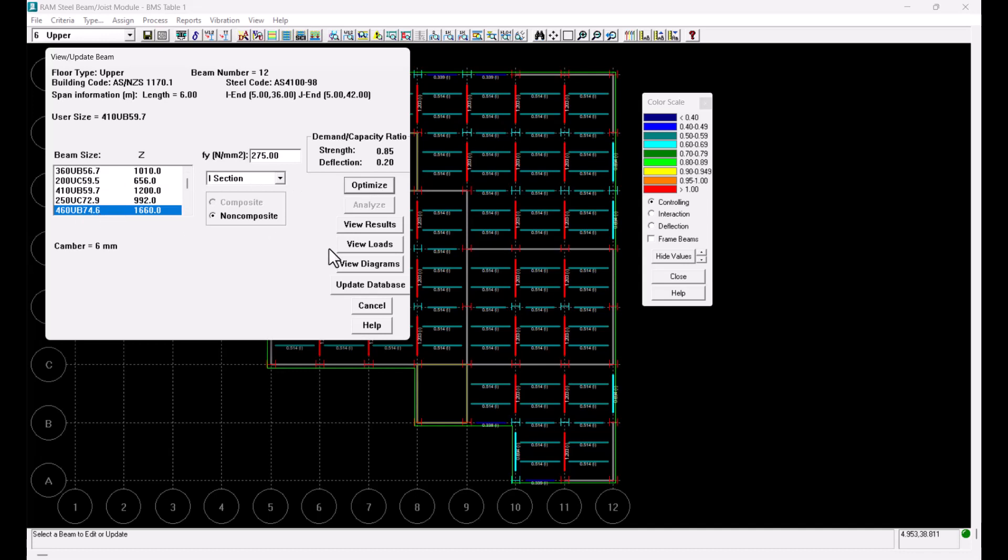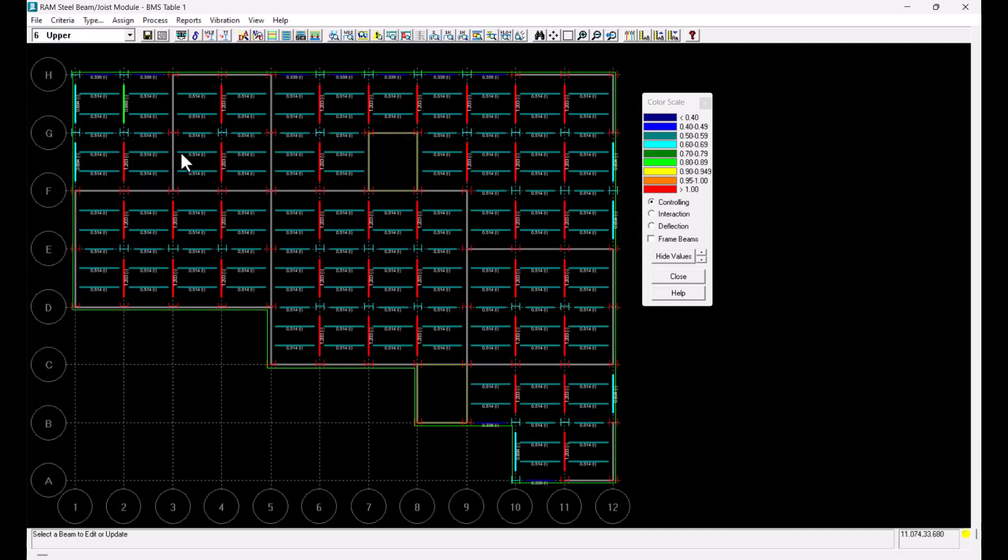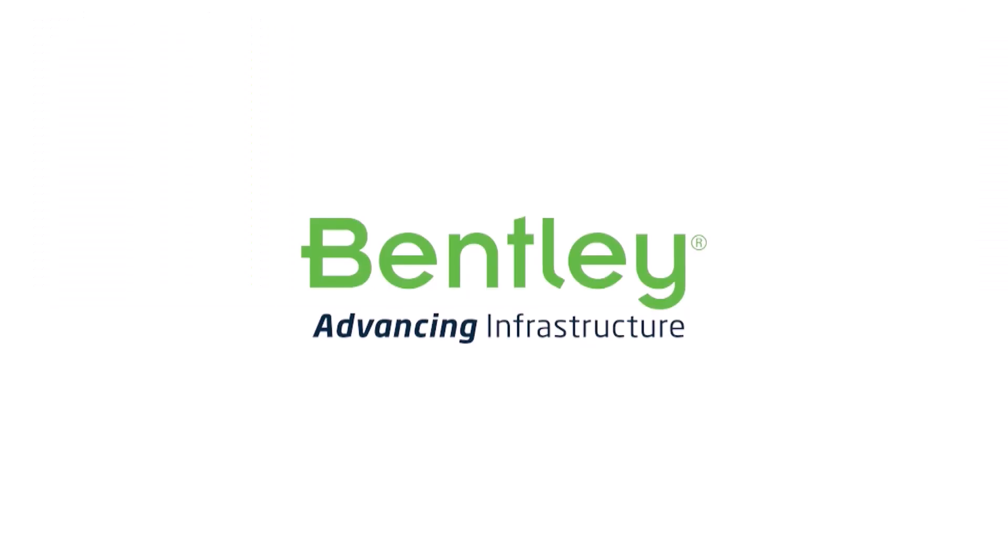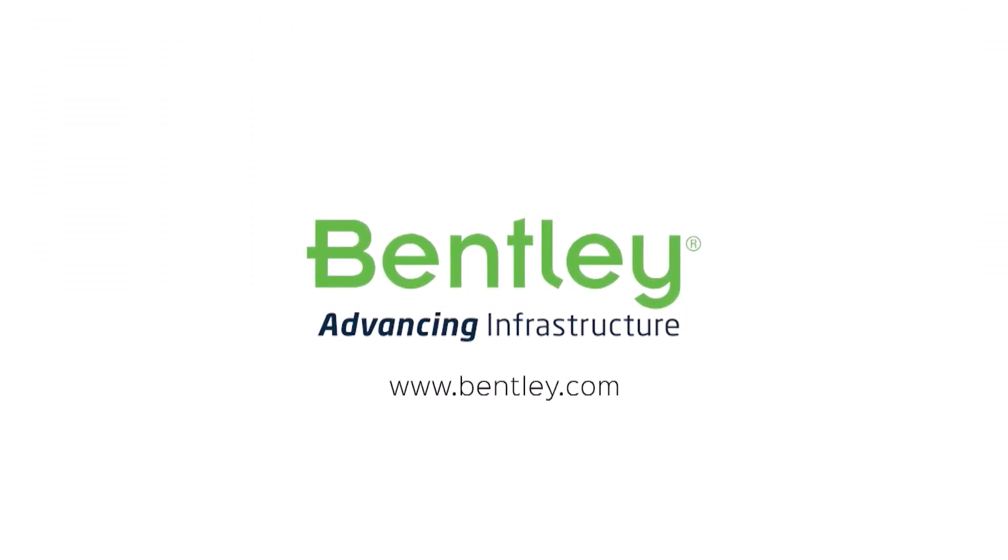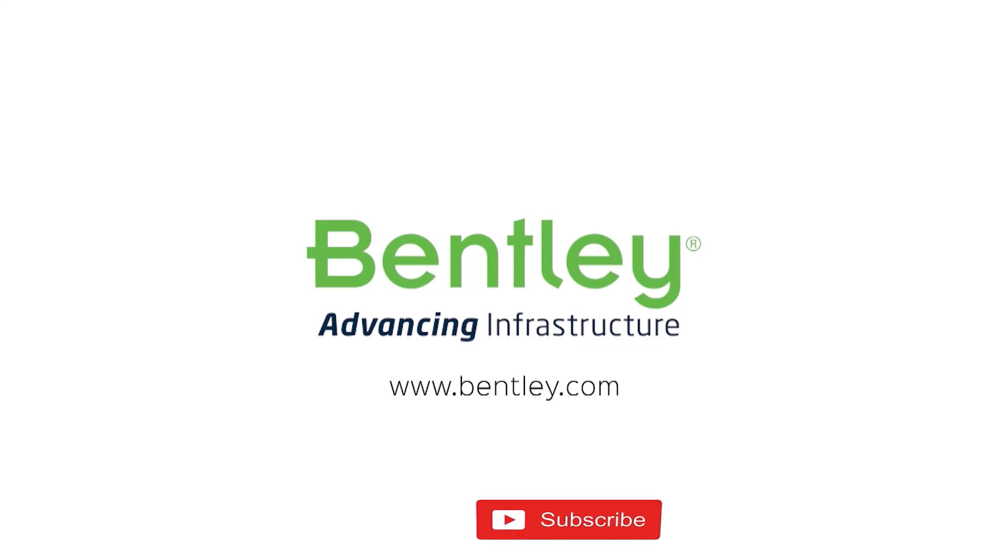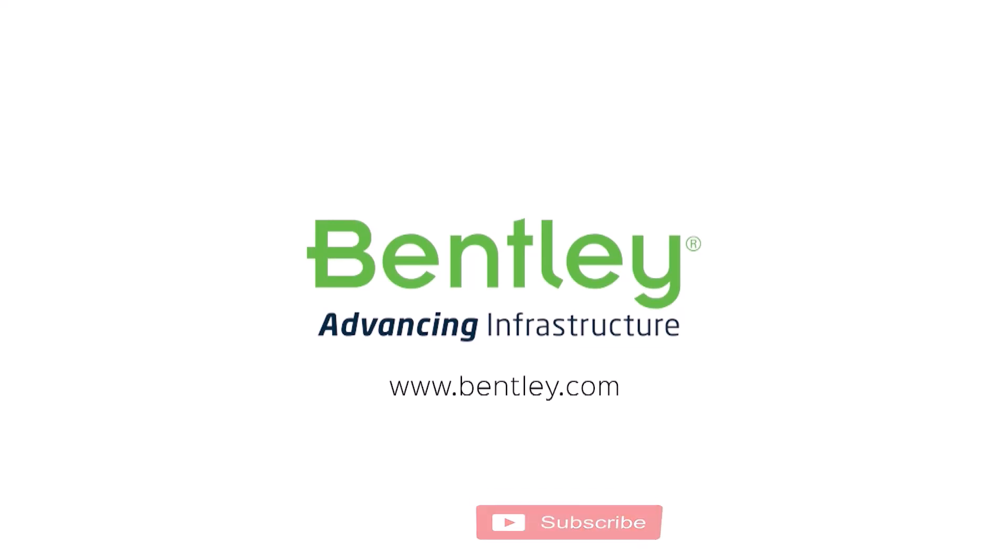This concludes our video on design steel tables in RAM structural system. If you found this video helpful please give it a like. If you want to see more such series consider subscribing to our channel. Thank you and see you next time.